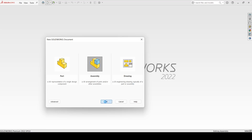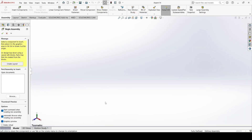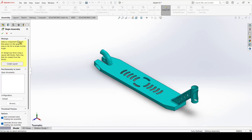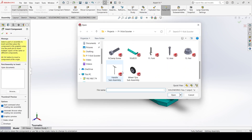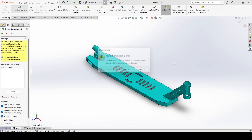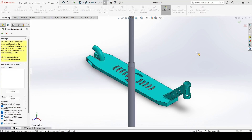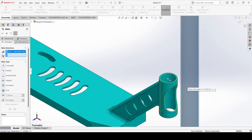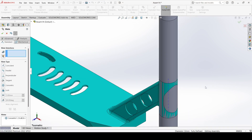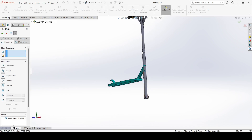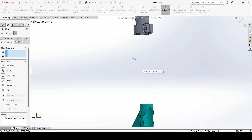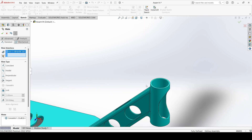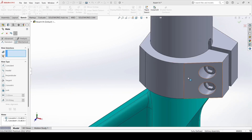Now we will create the full assembly of the quick scooter. Select new, select assembly, and apply. Select the deck first, then insert and select the handle. Go to mate, select this face and select this inner one and apply. Select this face and select this face and apply.